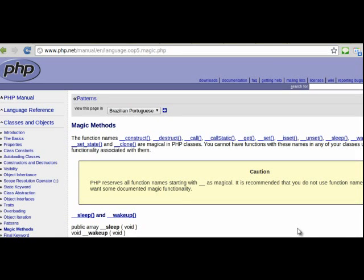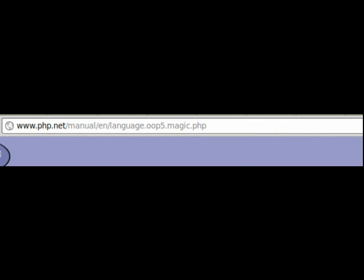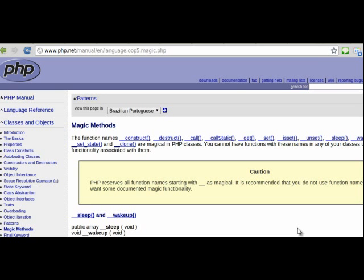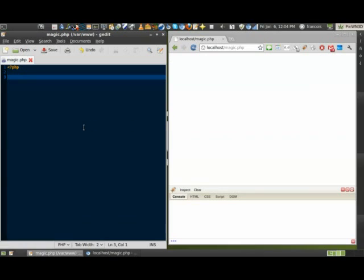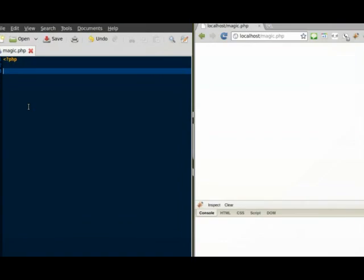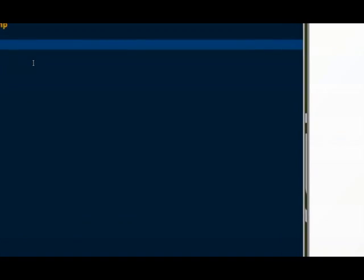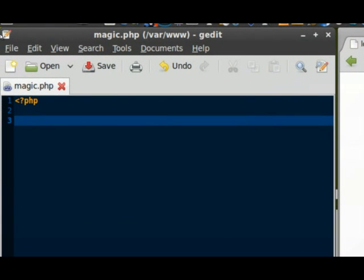Hi and welcome to the screencast about magic methods in PHP. You can find the official documentation at php.net/manual/en/language.oop5.magic.php. Please note that the naming convention of a magic method in PHP is that its name begins with a double underscore and also that the magic method should always be public.